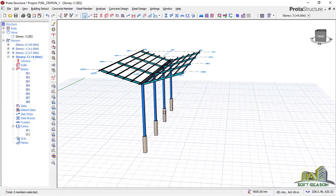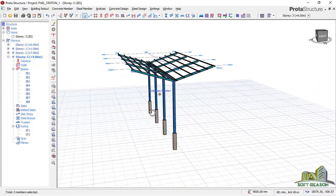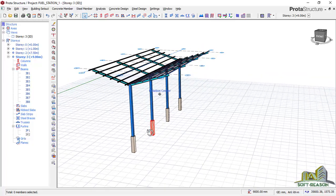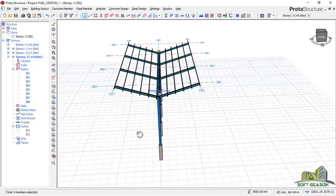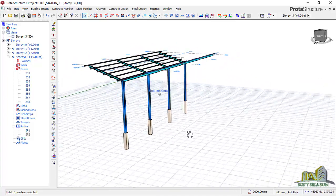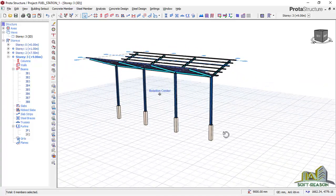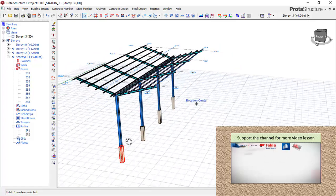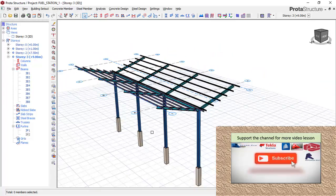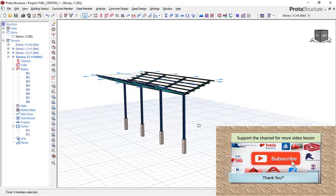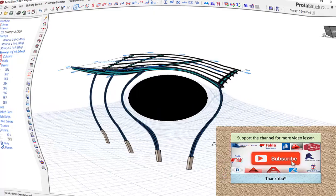We are done with the modeling. In the next lesson, we will be adding loads — we'll load this structure, analyze it, and design it as well. If you have not subscribed, please subscribe and give the lesson a thumbs up. Stay tuned for the advanced lessons and I'll see you in the next lesson. Bye for now.